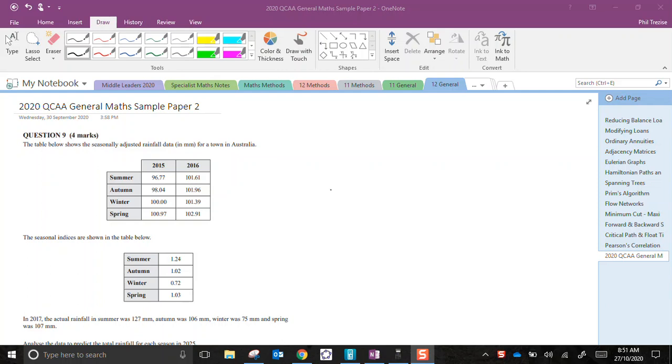Hi everyone. In this lesson I'm going to work through this question from the 2020 QCAA General Maths sample paper number two. So it's the last of the problem-solving questions.